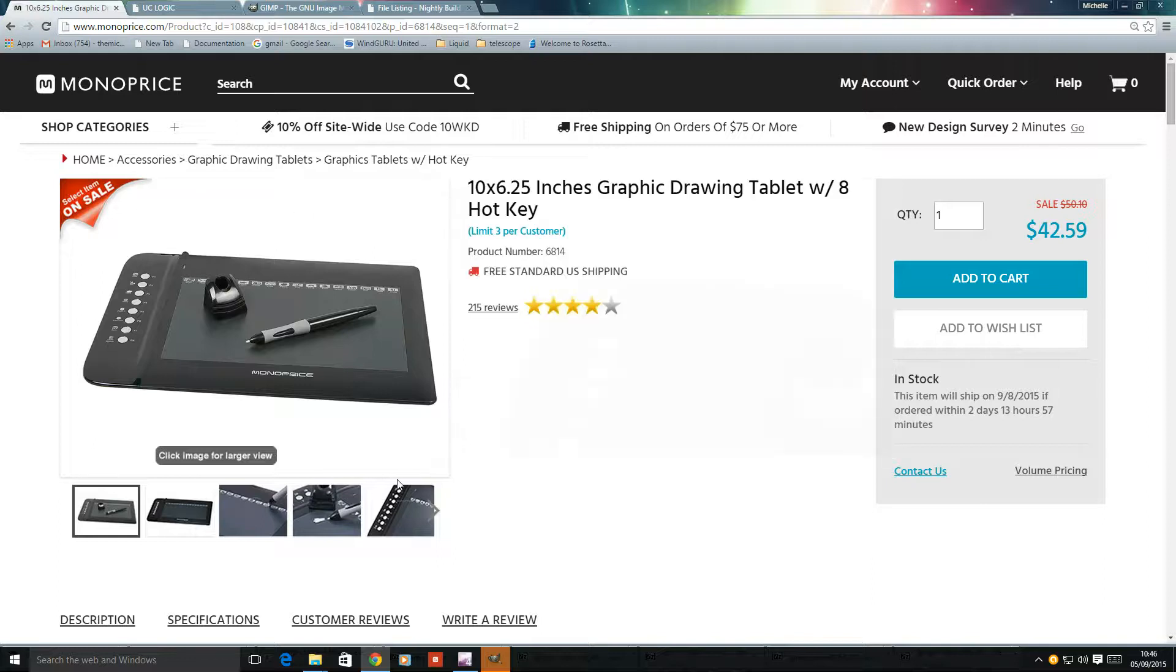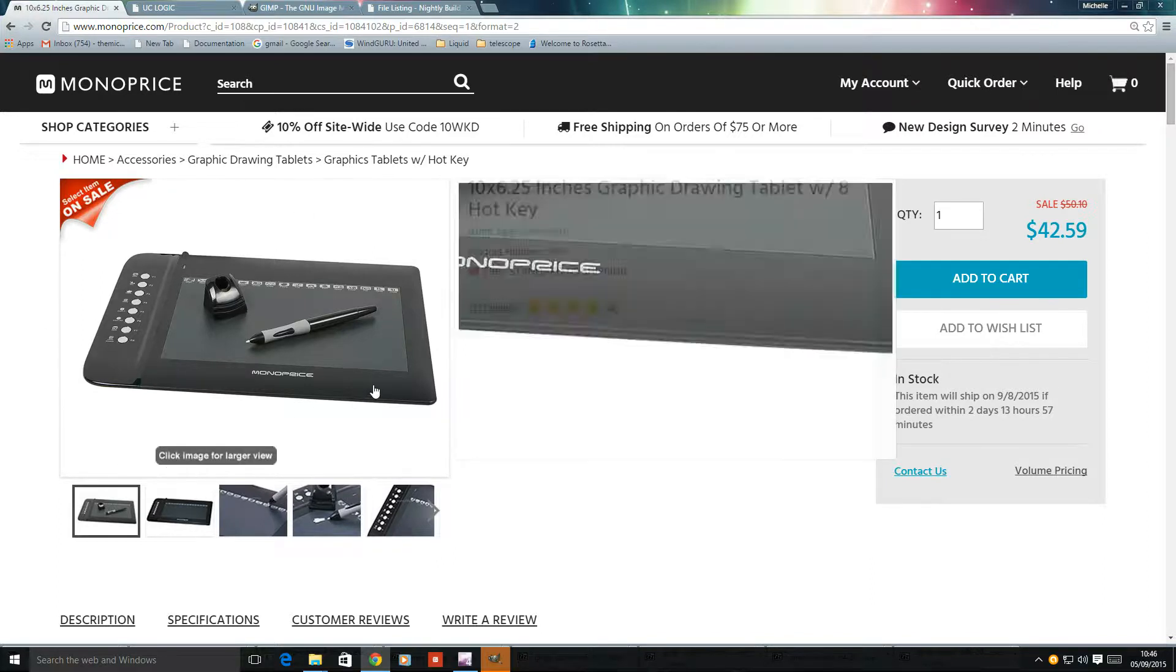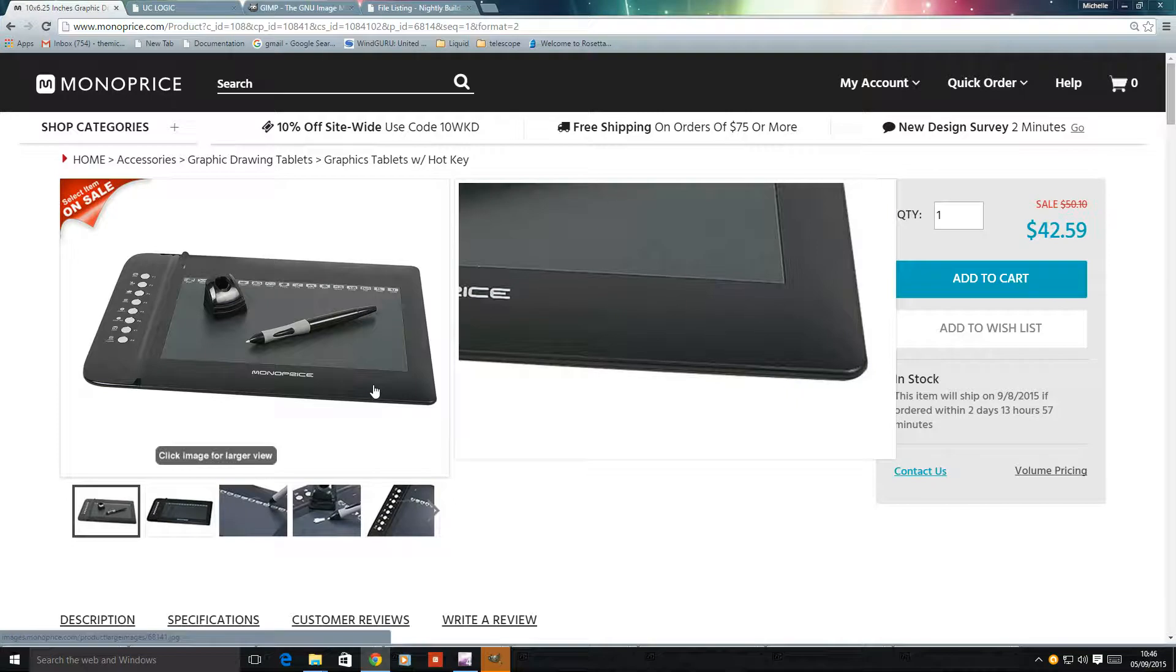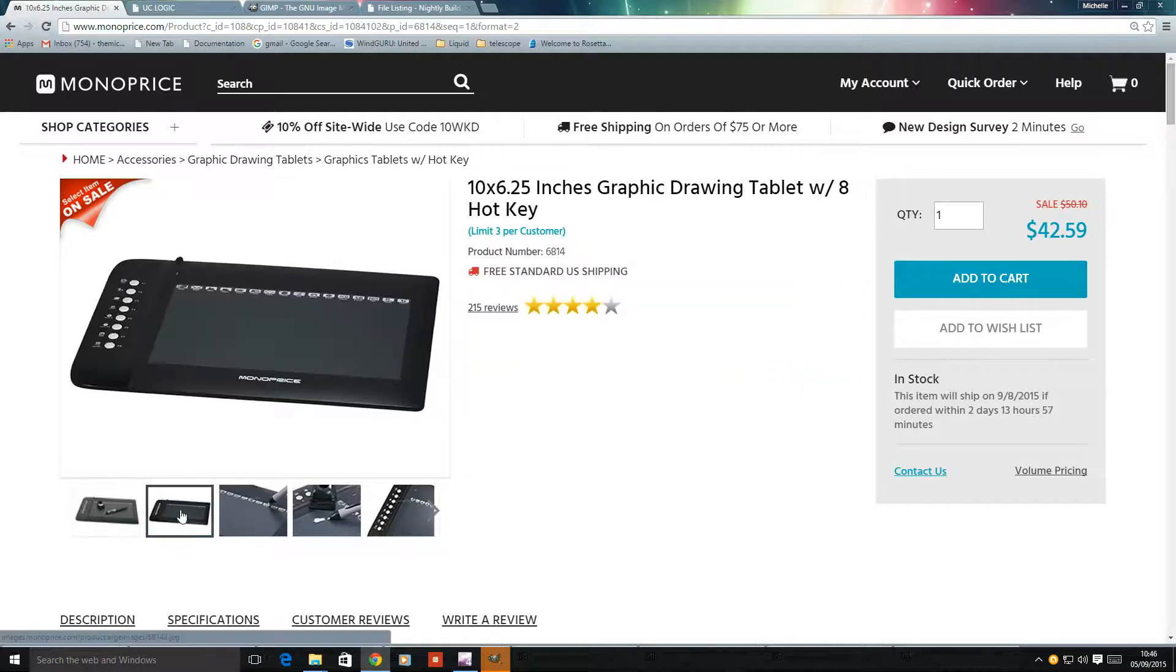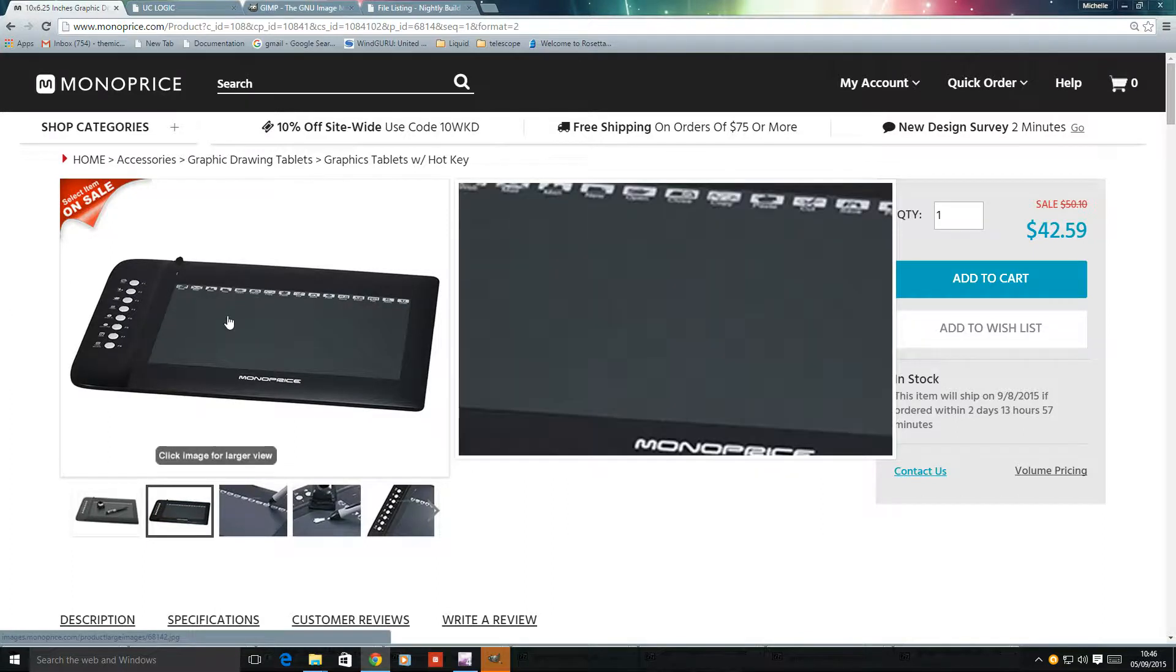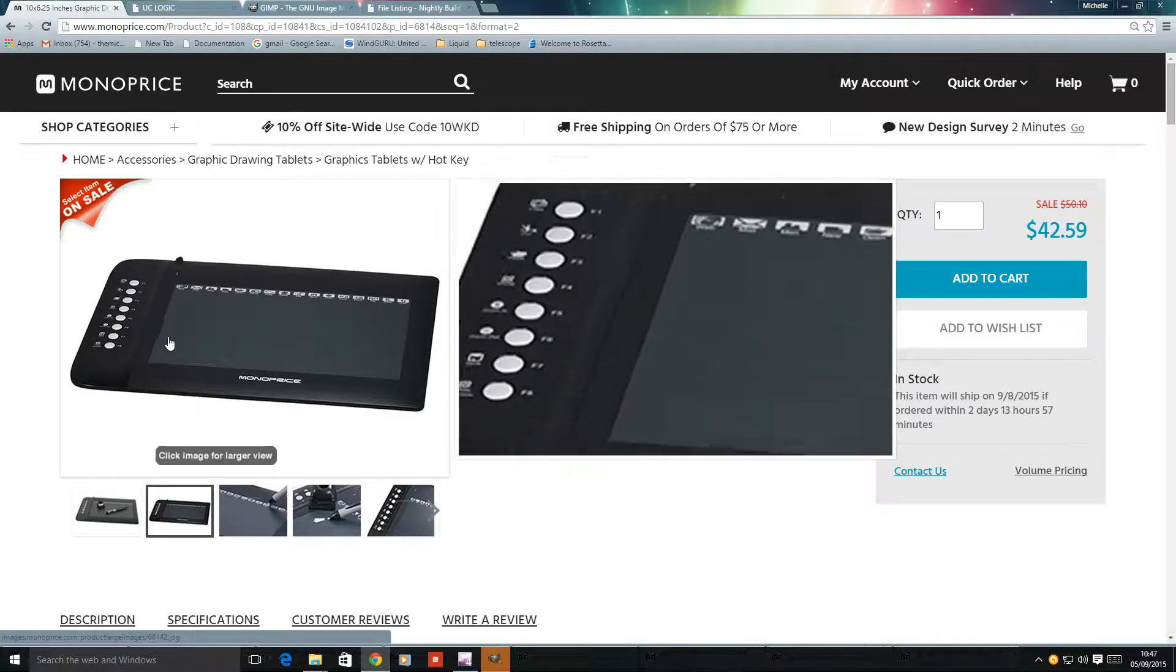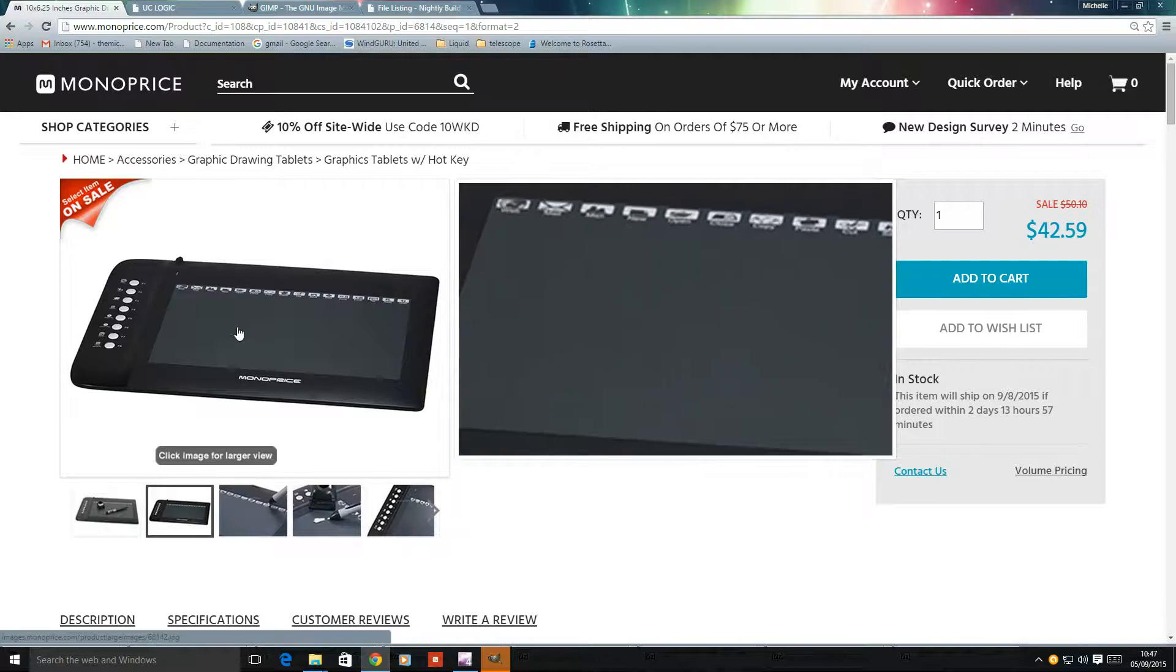Hello, I thought I'd give you a quick video to show how I got this Monoprice tablet to work with GIMP. It's a good tablet for the money with pressure sensitivity and quite a high resolution screen.